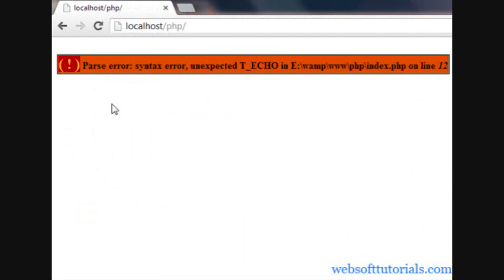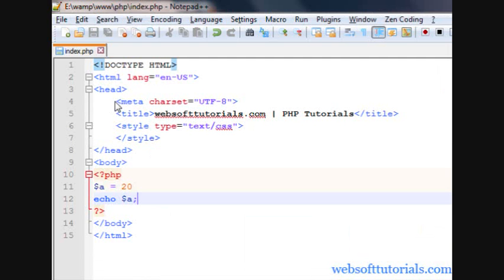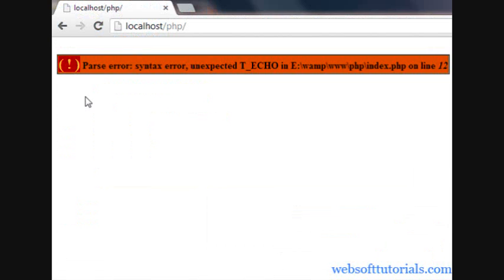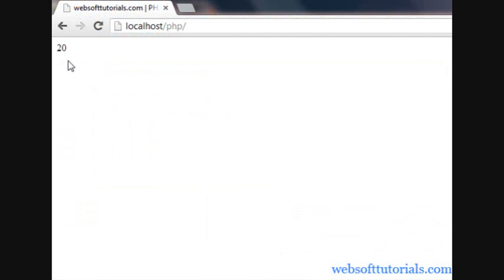I will go to the browser — I think I made some mistake here. I forgot to write the semicolon. The output is 20.